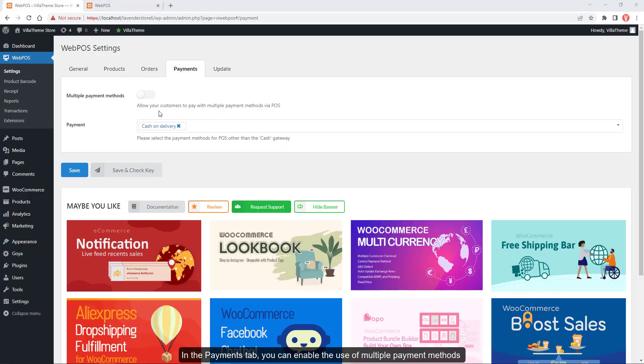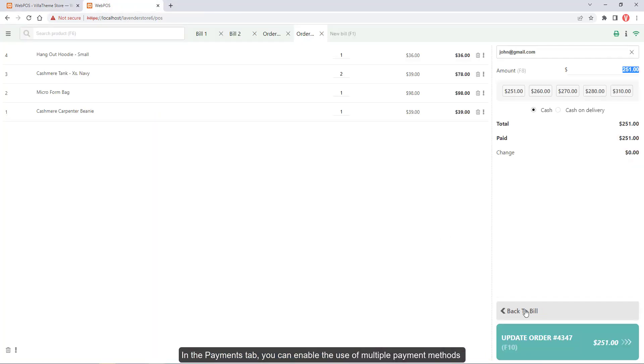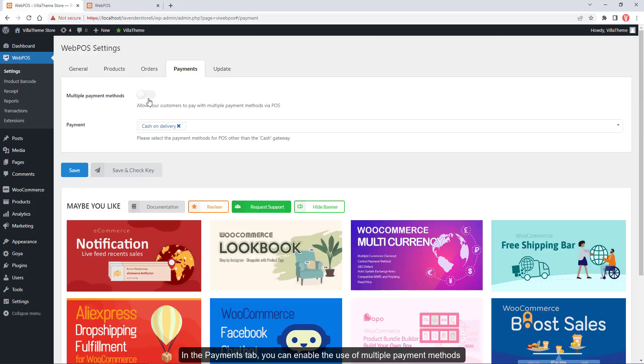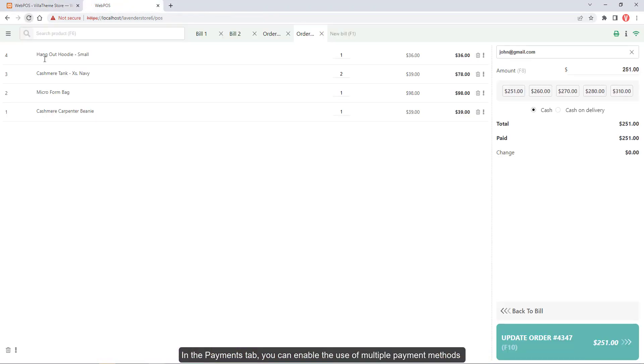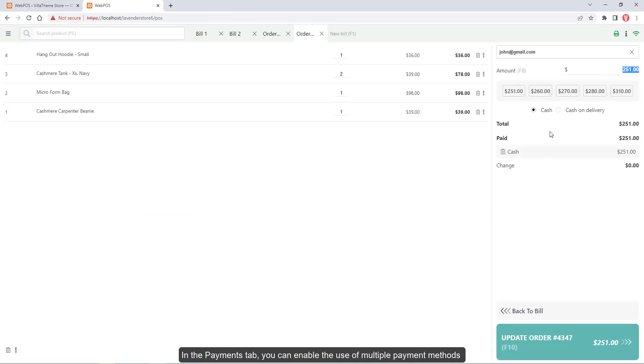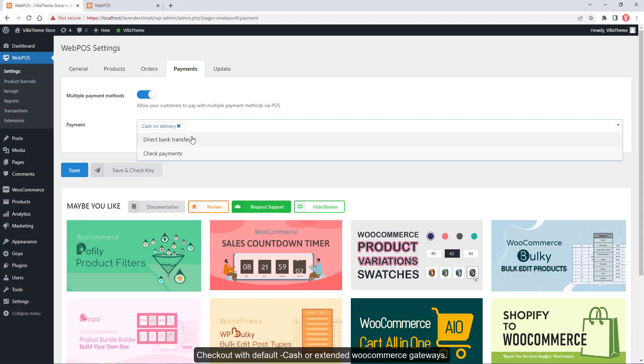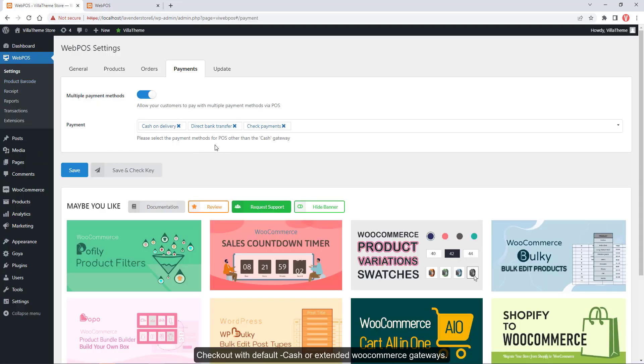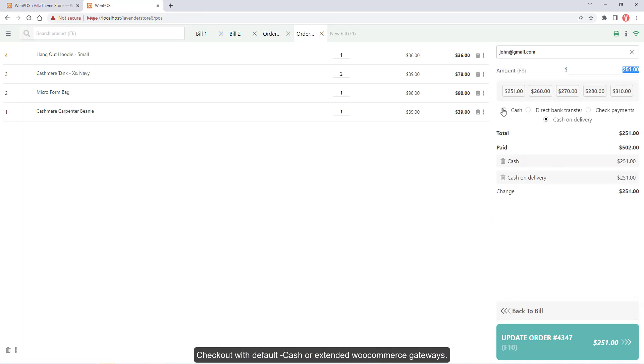In the Payments tab, you can enable the use of multiple payment methods. Checkout with default, cash, or extended WooCommerce gateways.